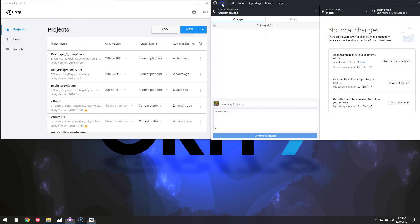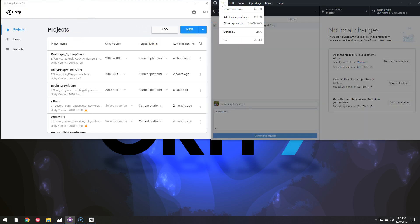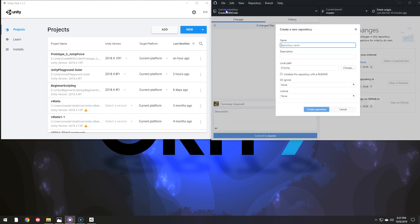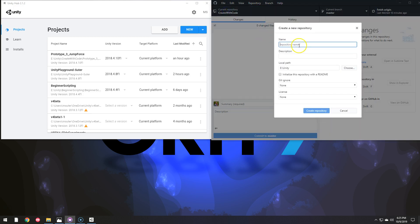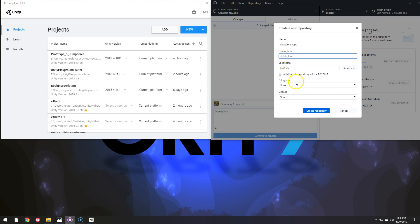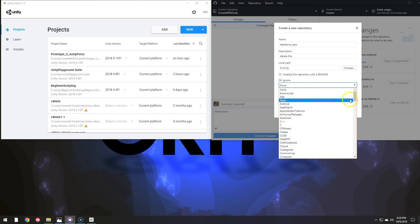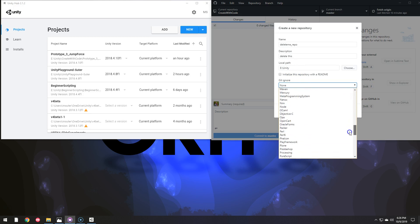And so the first thing I have them do is go to File New Repository and I'm going to call this Delete Me Repo to make sure I delete it later. And I'm going to put it inside of this Unity folder and it has a gitignore preset for Unity.